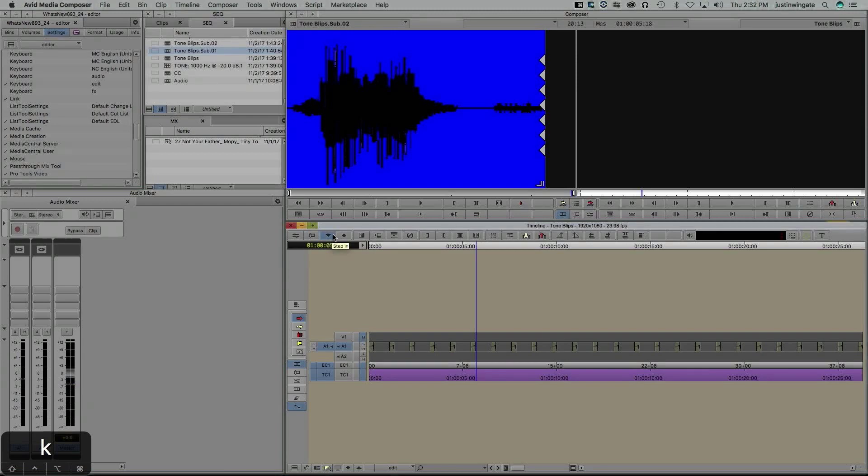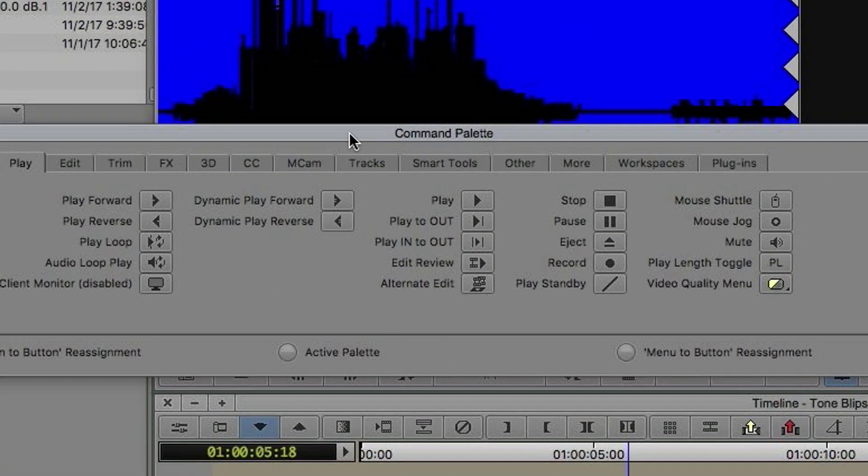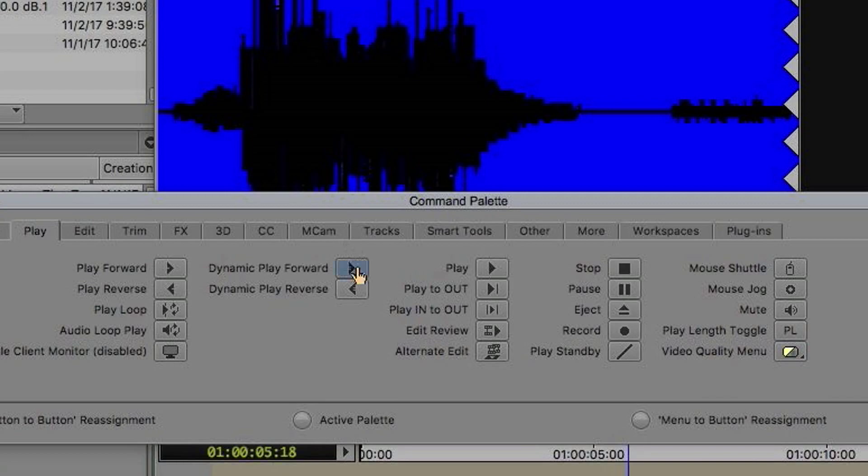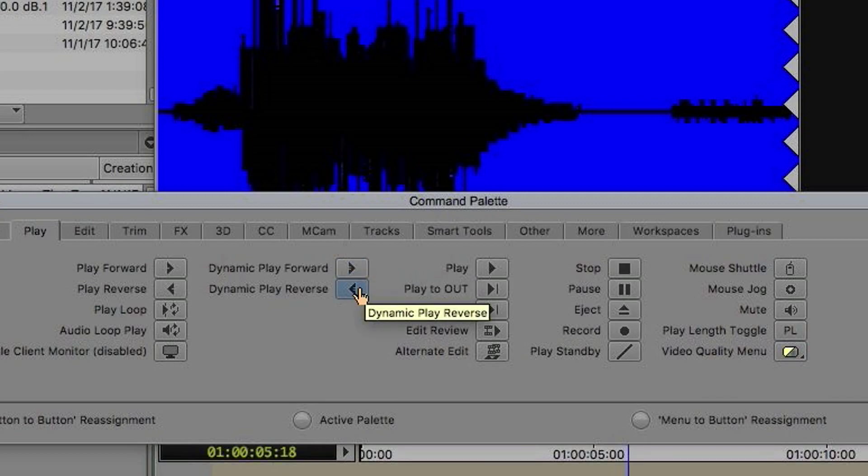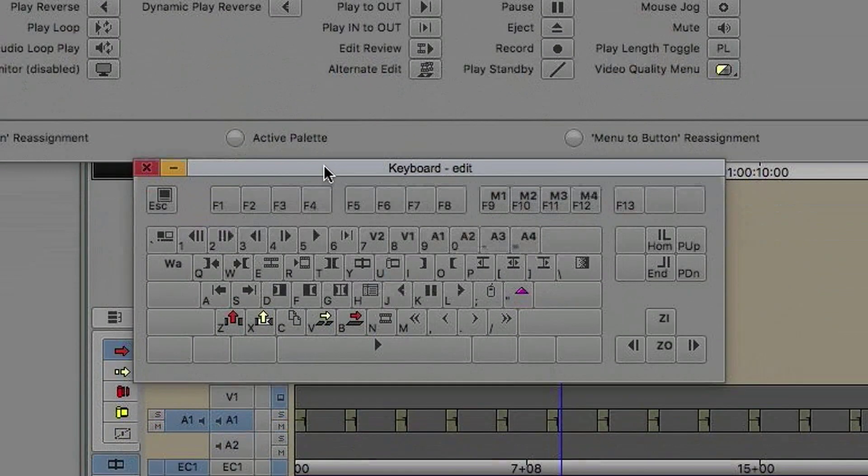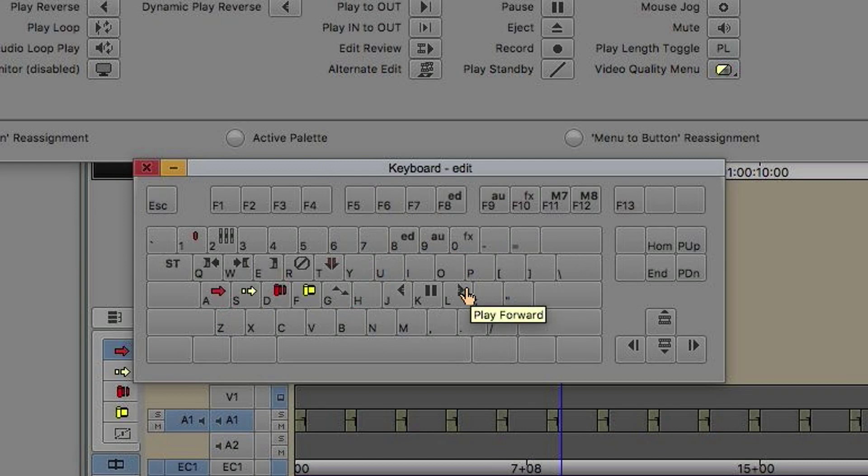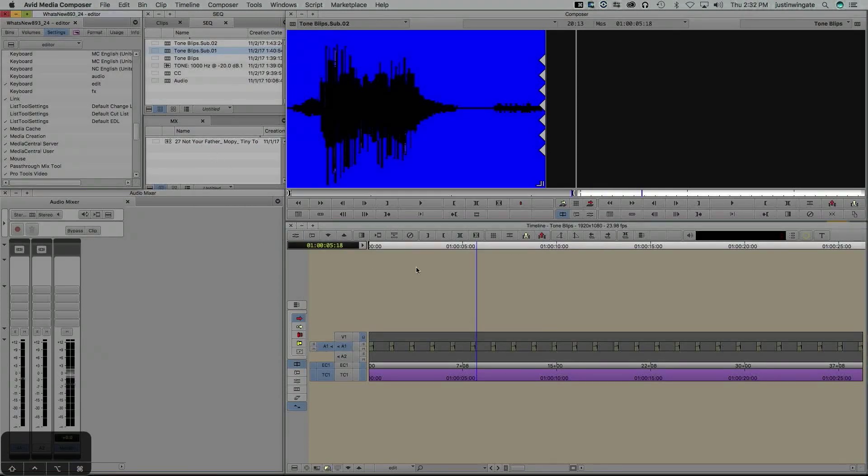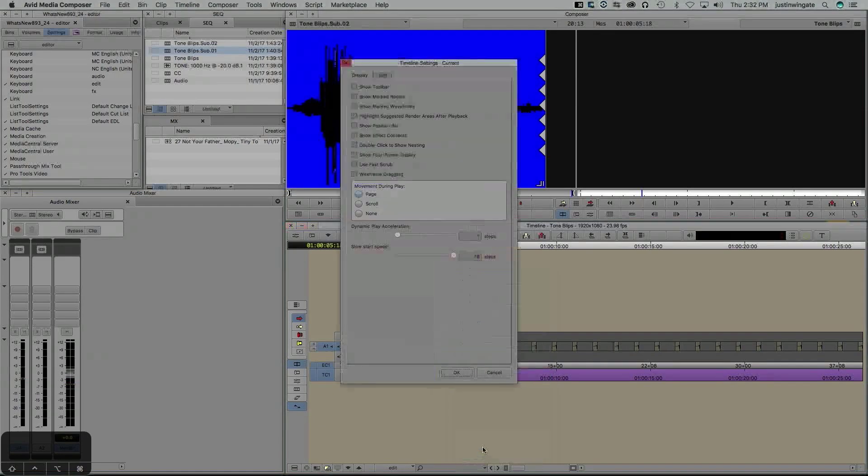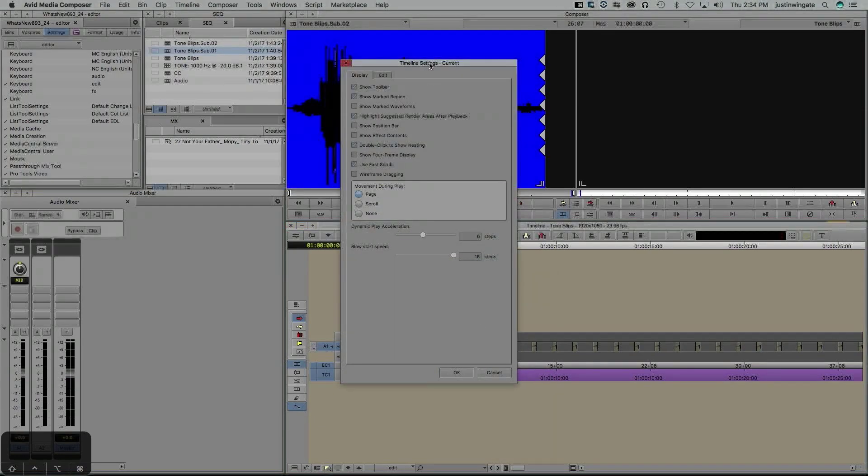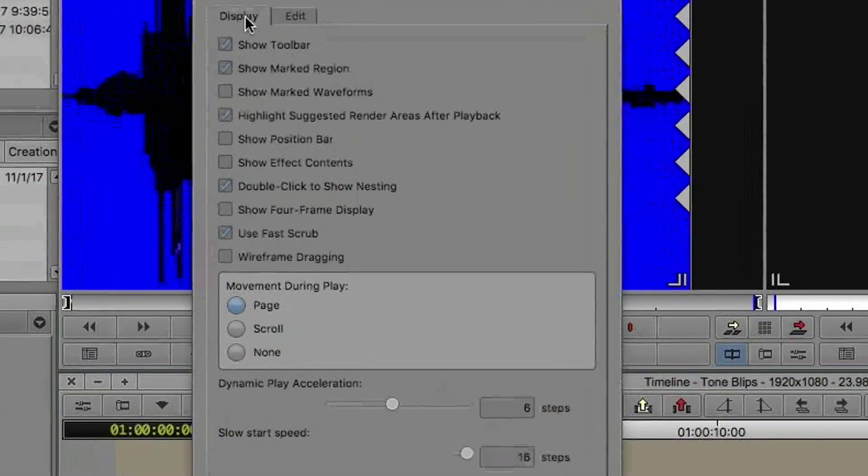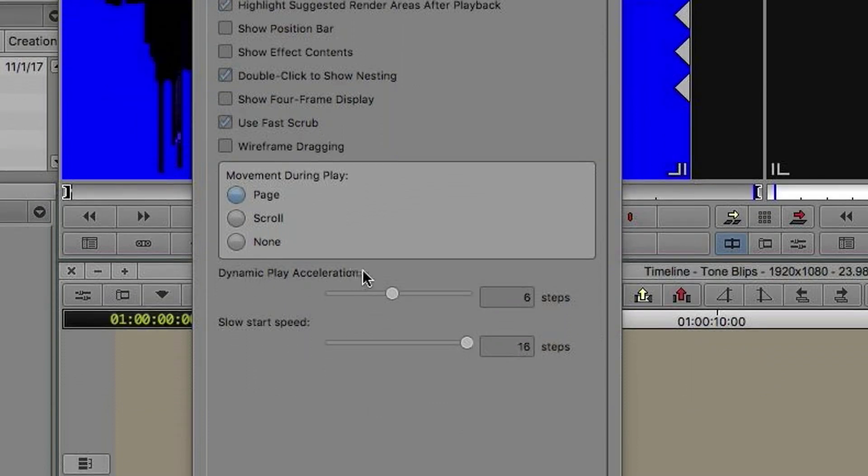To see this in action, let's talk about where those buttons are and how we use them. I'm going to jump into my command palette and under the Play tab, Dynamic Play Forward and Dynamic Play Reverse have been added here. I have mapped those keys to my Shift L and Shift J buttons on my keyboard. Now that you know where to find the buttons, how does it work? We need to jump into timeline settings to really take a look.